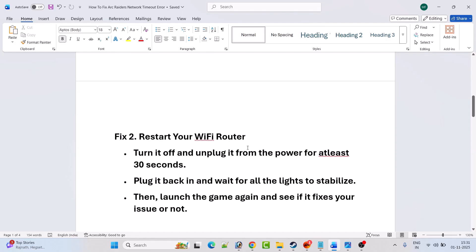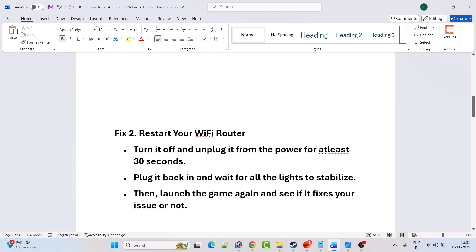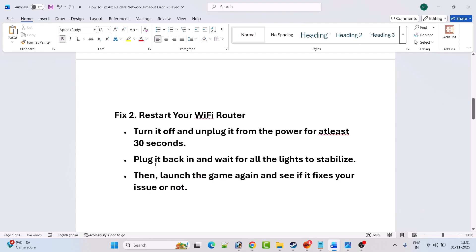Fix two is to restart your WiFi router. So turn it off and unplug it from the power for at least 30 seconds. Then plug it back in and wait for all the lights to stabilize. Then you can launch the game again and see if it fixes your issue or not.